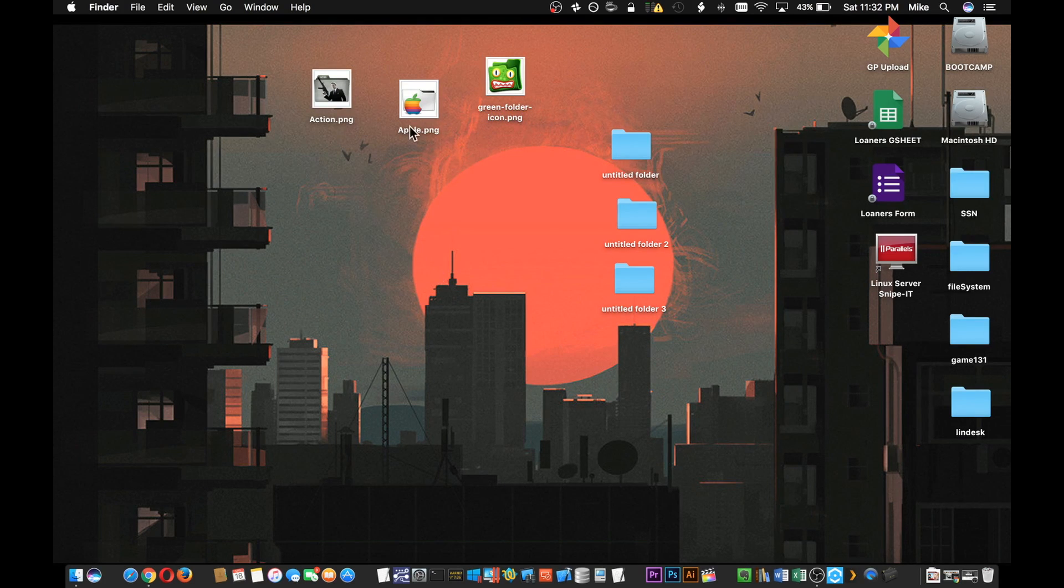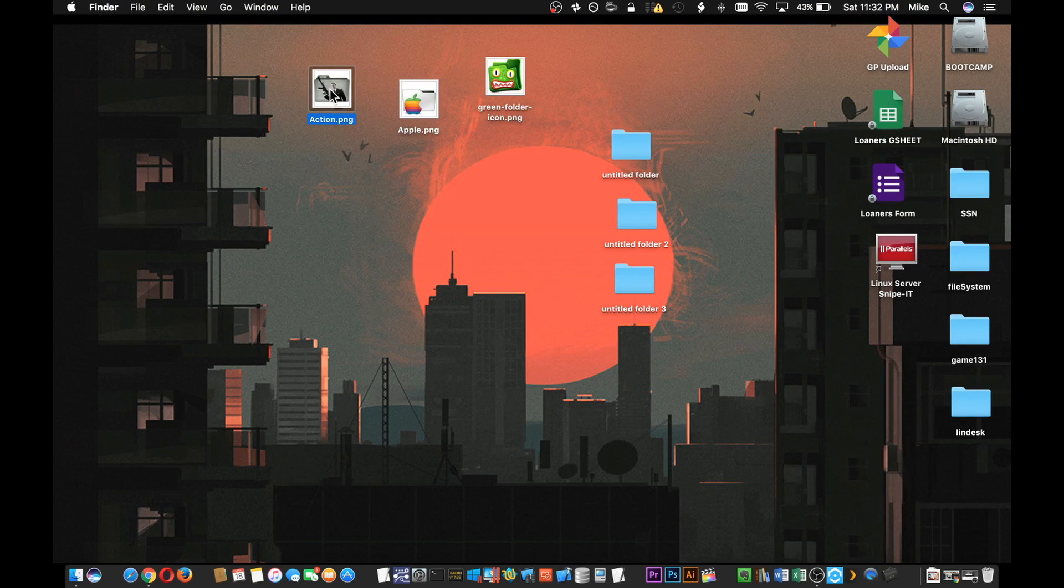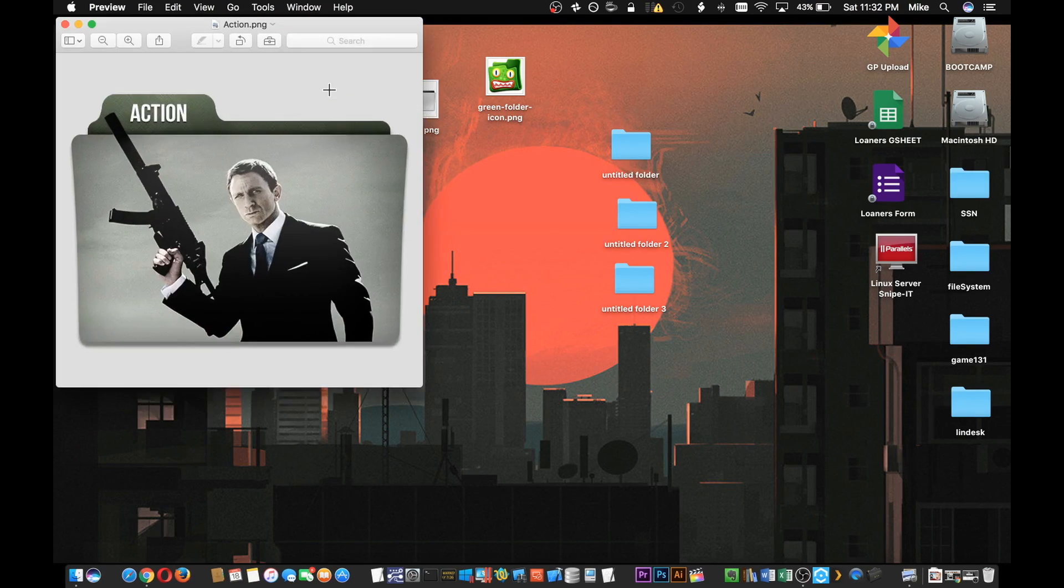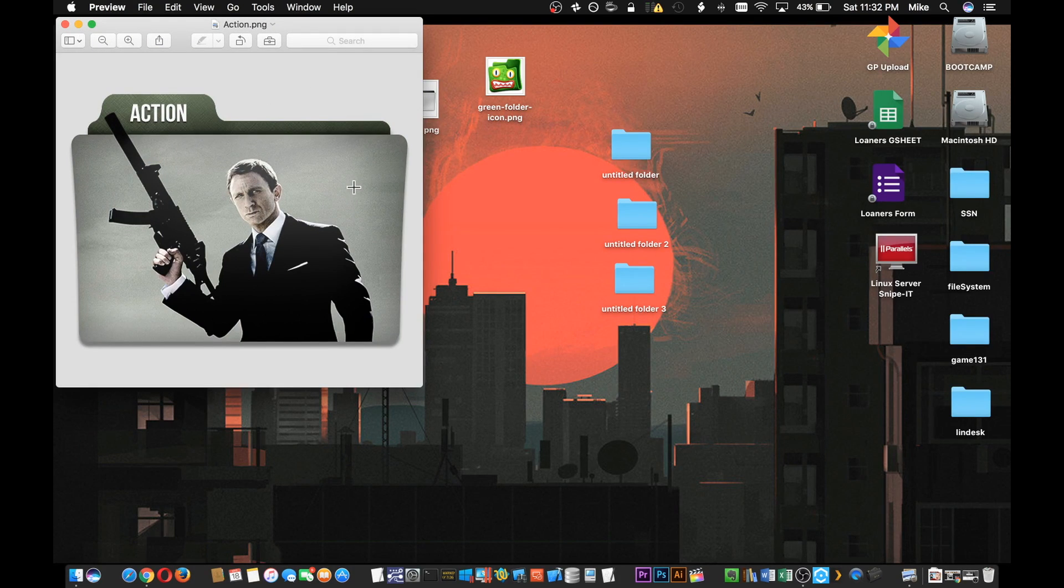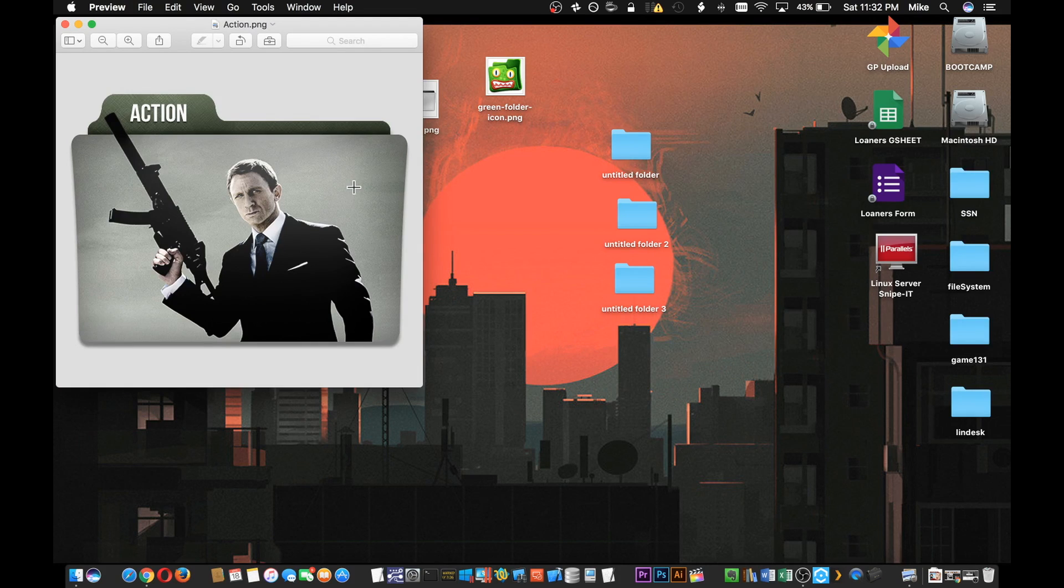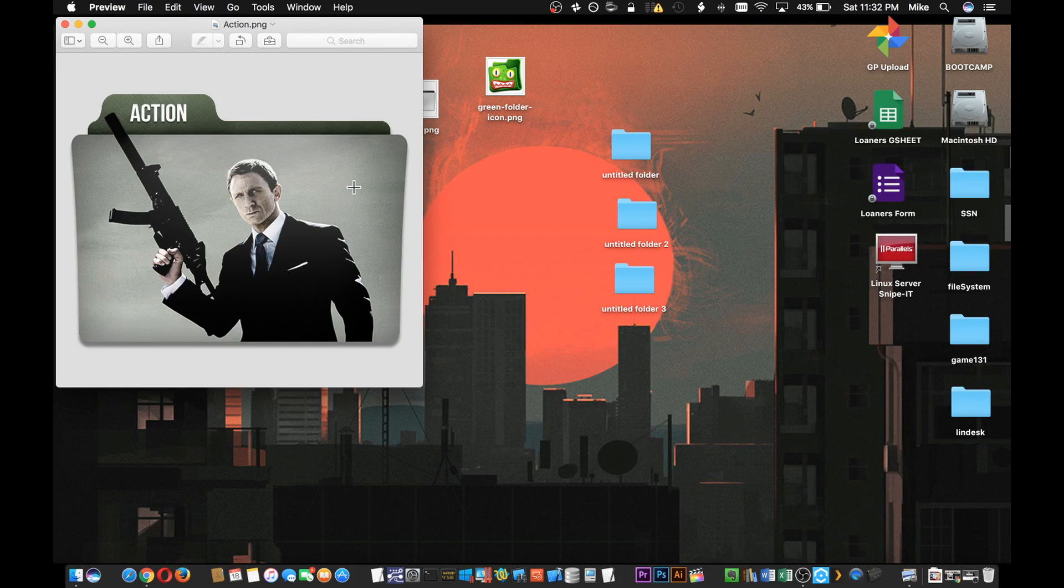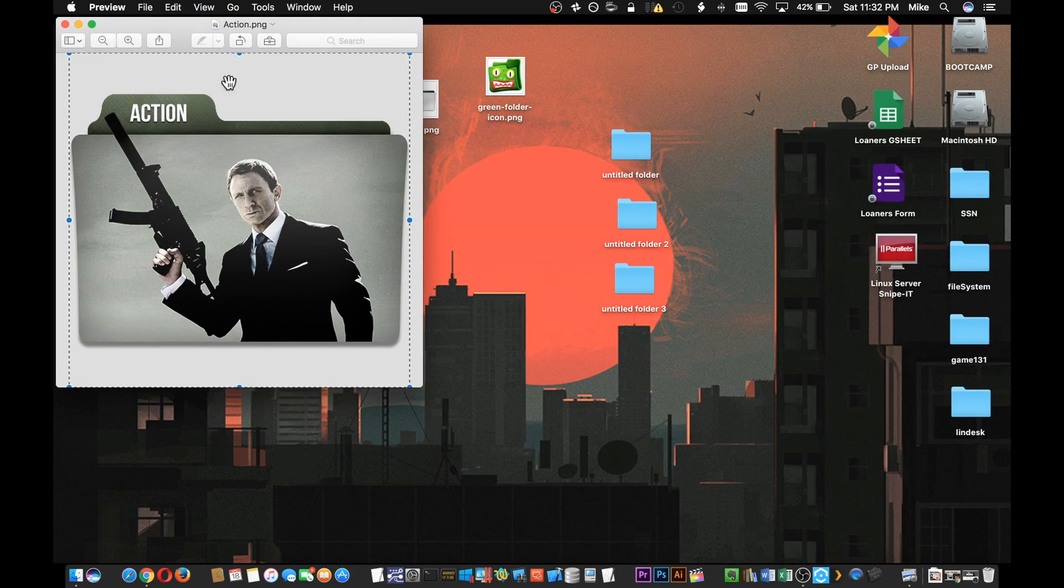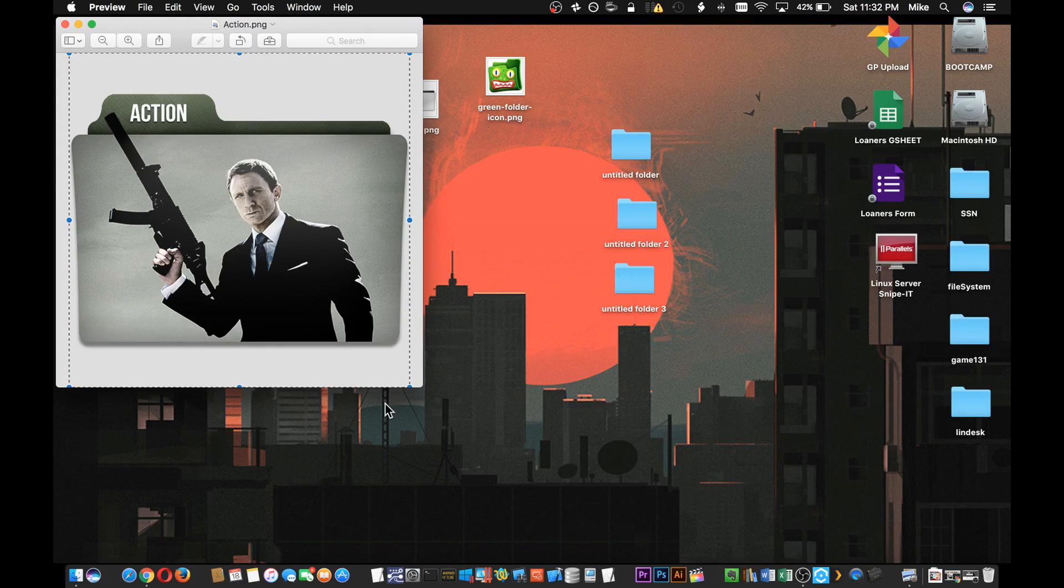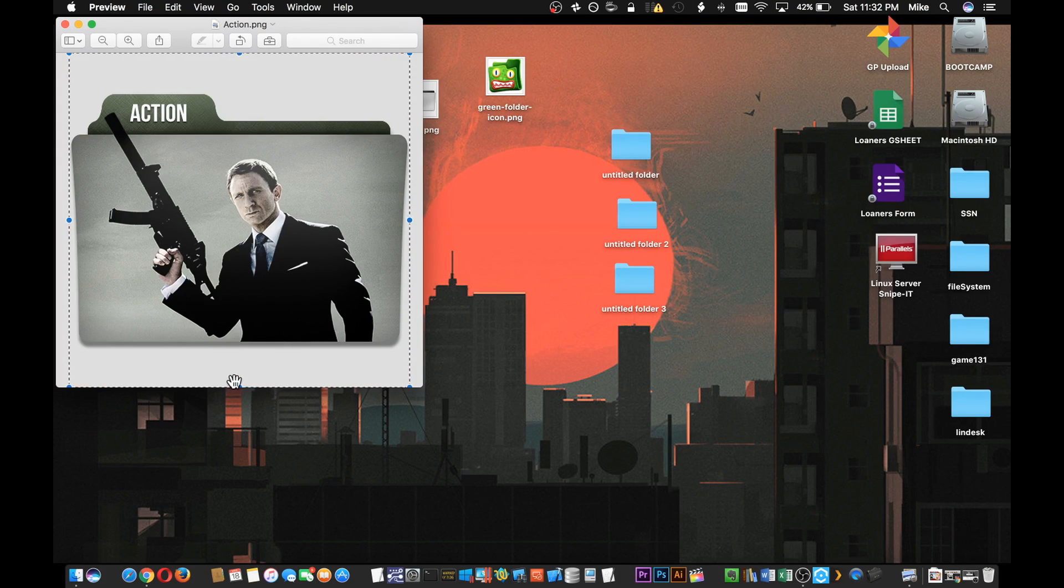Once you have them on your desktop, you can double click on one of them and once it opens up in Preview, that's an important part, it has to be in Preview. Using your keyboard you press Command+A and you get this bounding box around it.